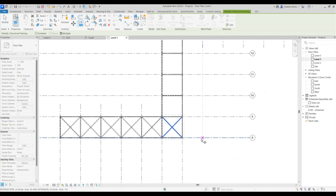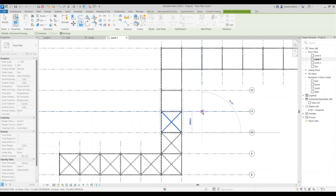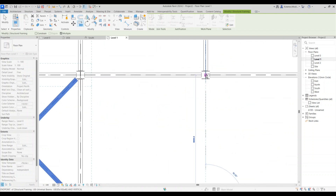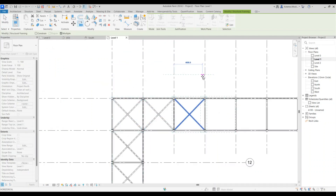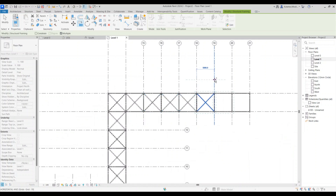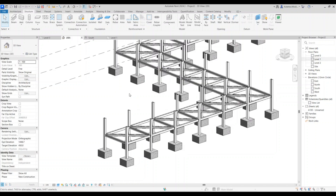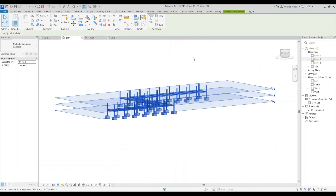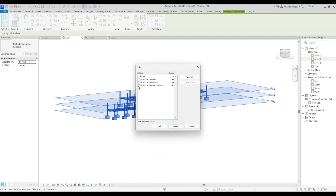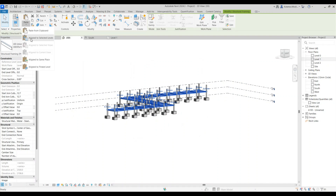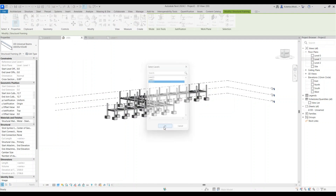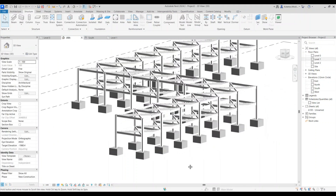Continue copying the diagonal beams further to the right across the remaining segments. Then go to the 3D view, select all the elements, go to Filter, uncheck all, and check only Structural Framing. Click OK, then Copy to Clipboard. Drop down the Paste option, select Align to Selected Levels, choose Level 2, and click OK — it will place the framing at Level 2.